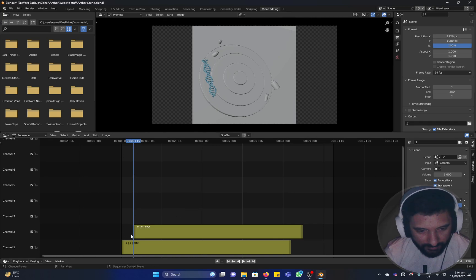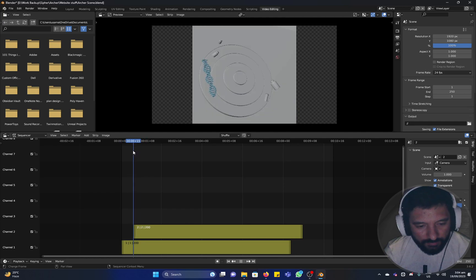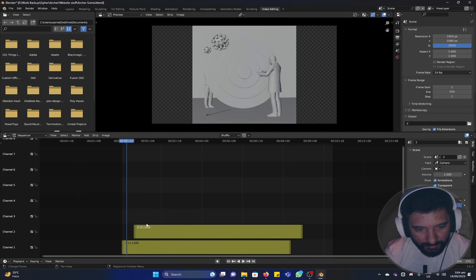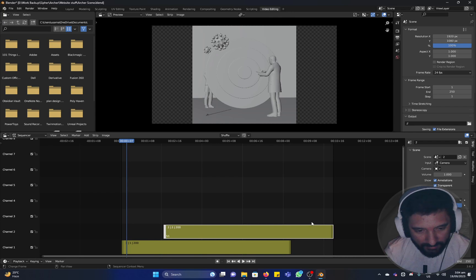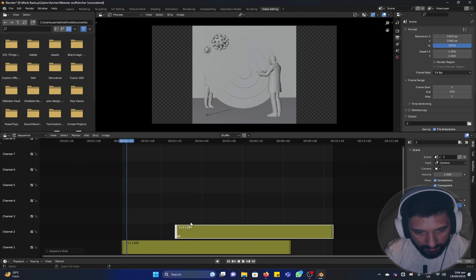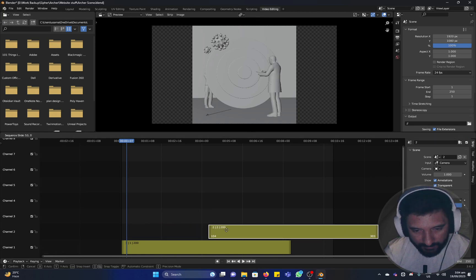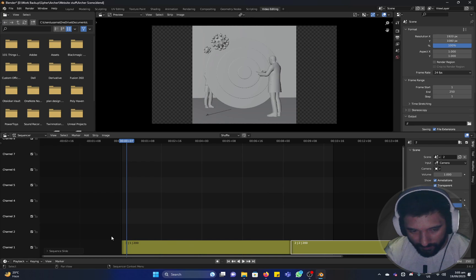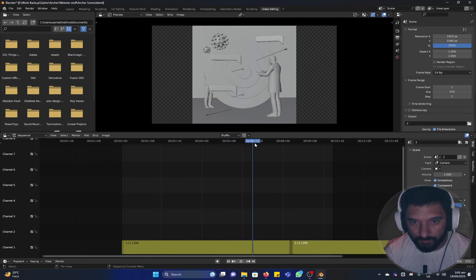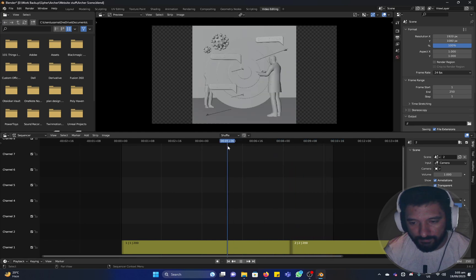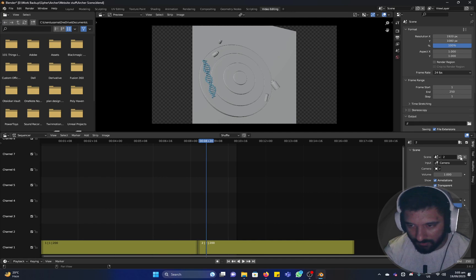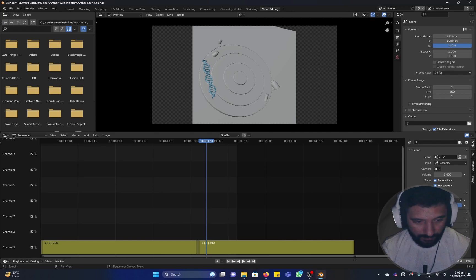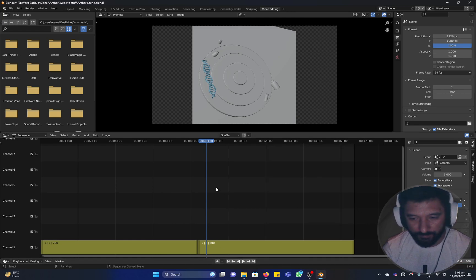It was placed right where the cursor was. We'll have to arrange these because they're overlapping. So we'll just drag from the center, not from the edges, because if you drag from the edges it trims the video. We don't want that. From the center, select and drag and place it right ahead of the first one.